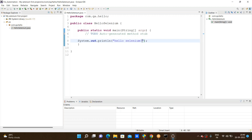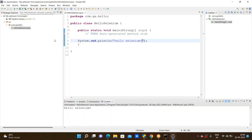Press Ctrl+S for saving, then click the Run button. We can see the output in the console — 'Hello Selenium' is printed. This is the first Selenium project based on Java. We created a first Selenium project, the class name is Hello, and we printed 'Hello Selenium'. Now we can go through how to download the JAR files and how to download the drivers in Selenium.